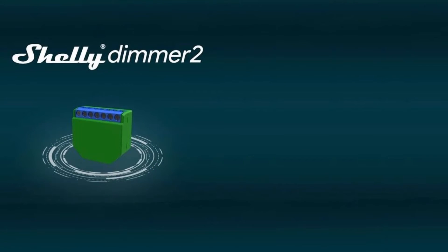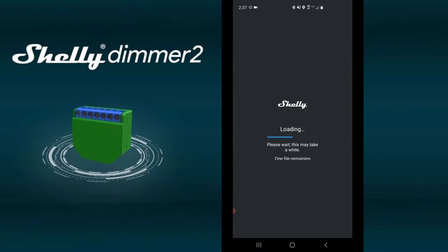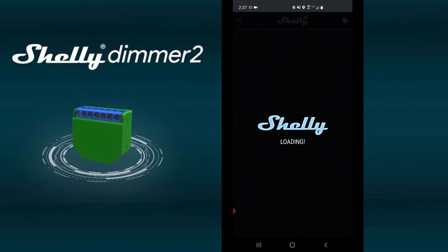Now that we have the dimmer wired up, let's configure it in the Shelly app. Open the Shelly app on your phone.